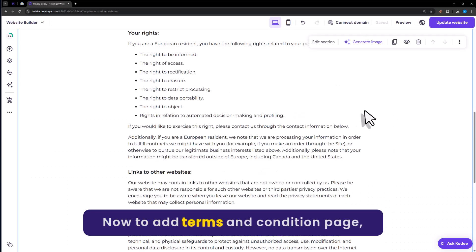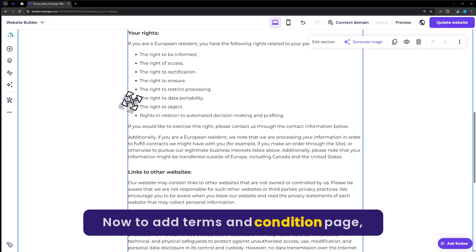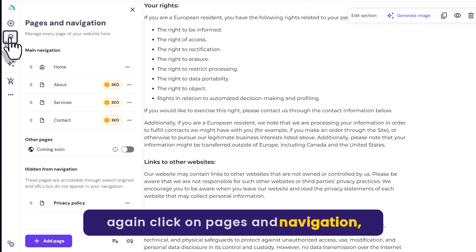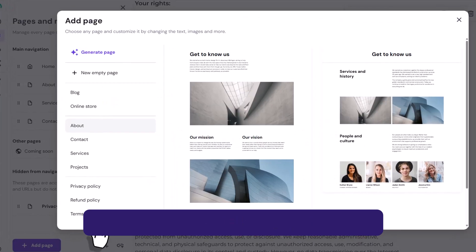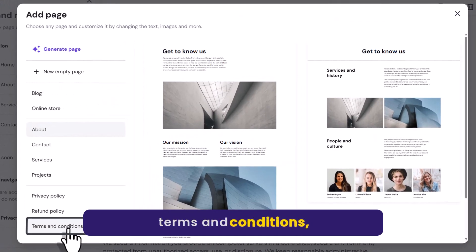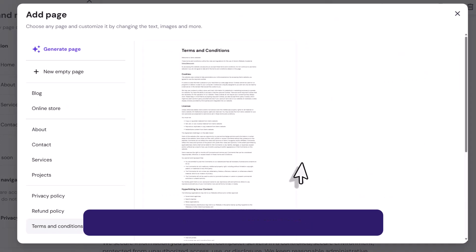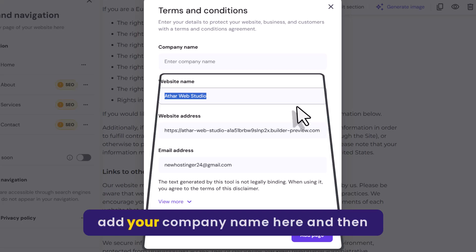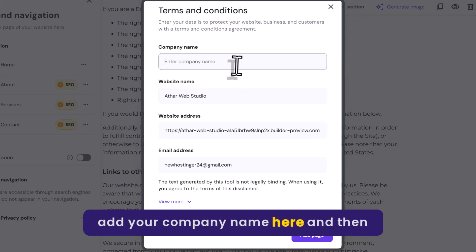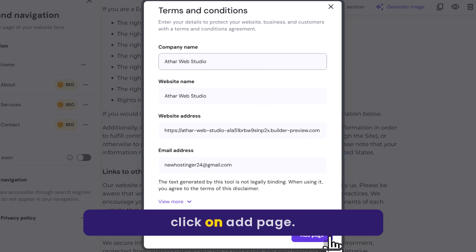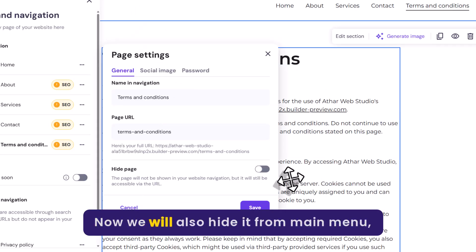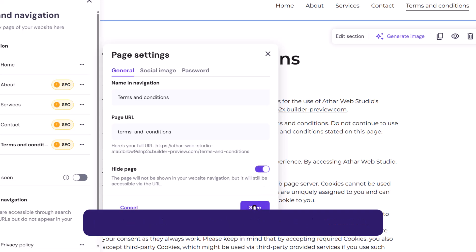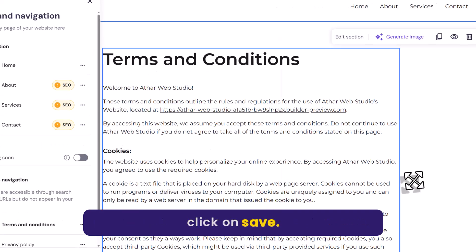Now to add the Terms and Conditions page, again click on Pages and Navigation, click on Add Page, select Terms and Conditions, select the template, add your company name, and then click on Add Page. We will also hide it from the main menu, so click on Save.